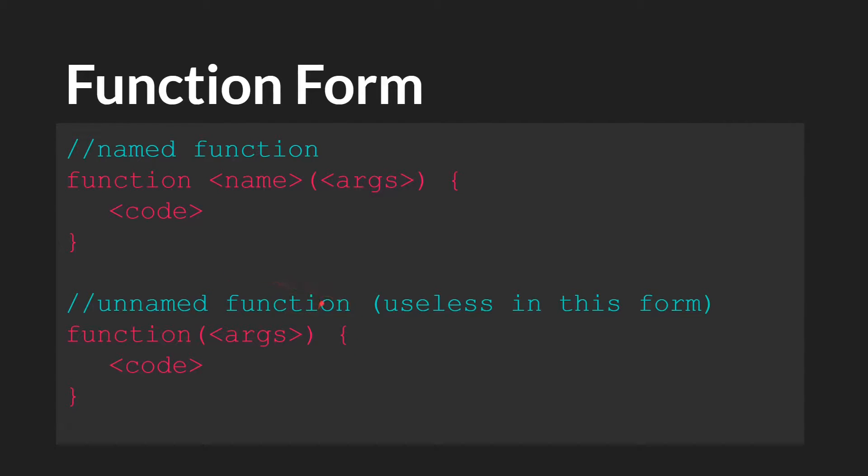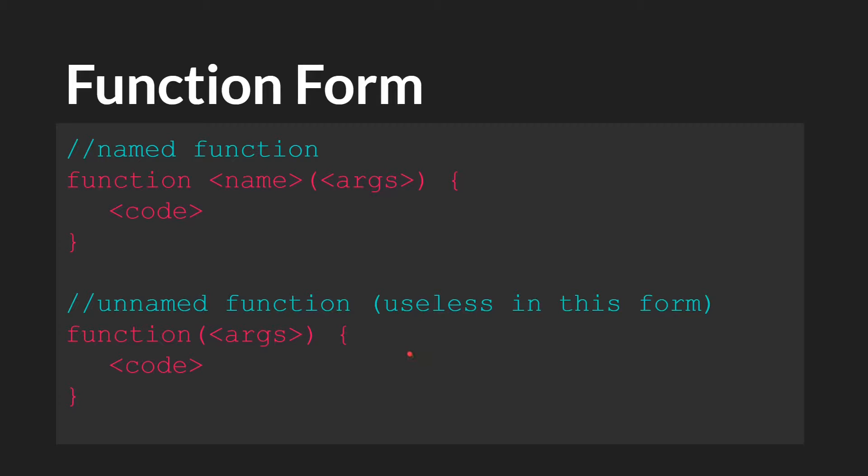This will create a function, but unless you do something with it immediately after creating it, it won't have any value. Still, this is actually one of the most common ways to write functions, and so it's important to be able to recognize this form.